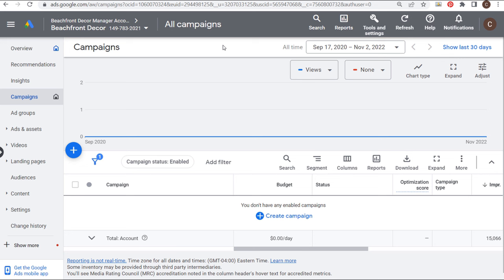If you have a different type of website where people are booking appointments or calling you by phone, whatever it may be, you need to make sure you're tracking all of your key performance indicators in Google Ads, because then you can actually optimize your campaigns for them.